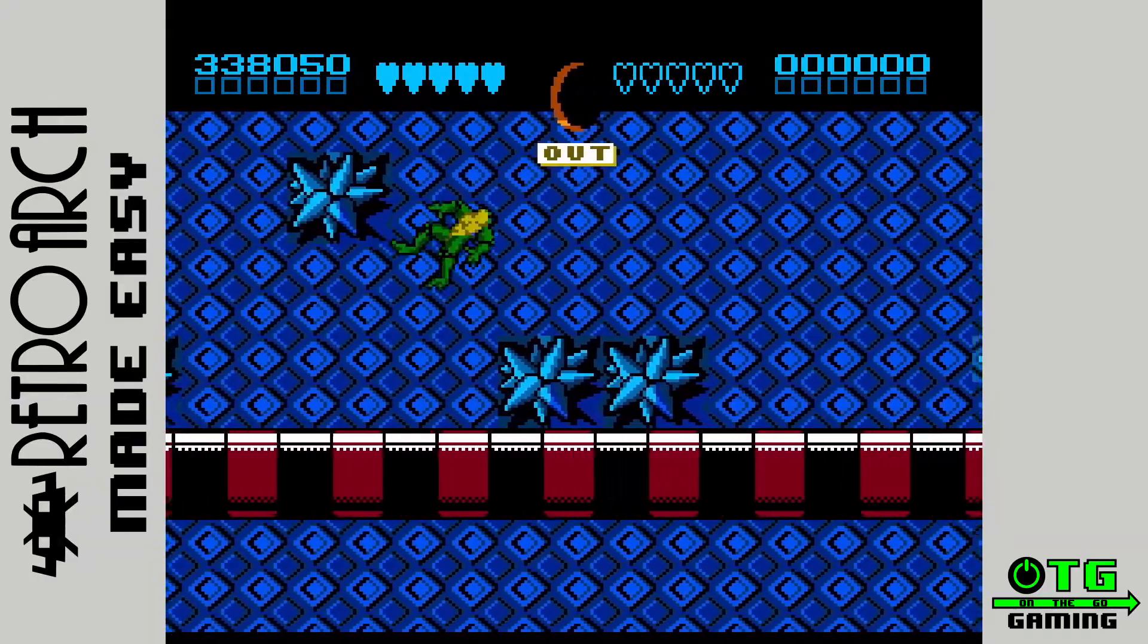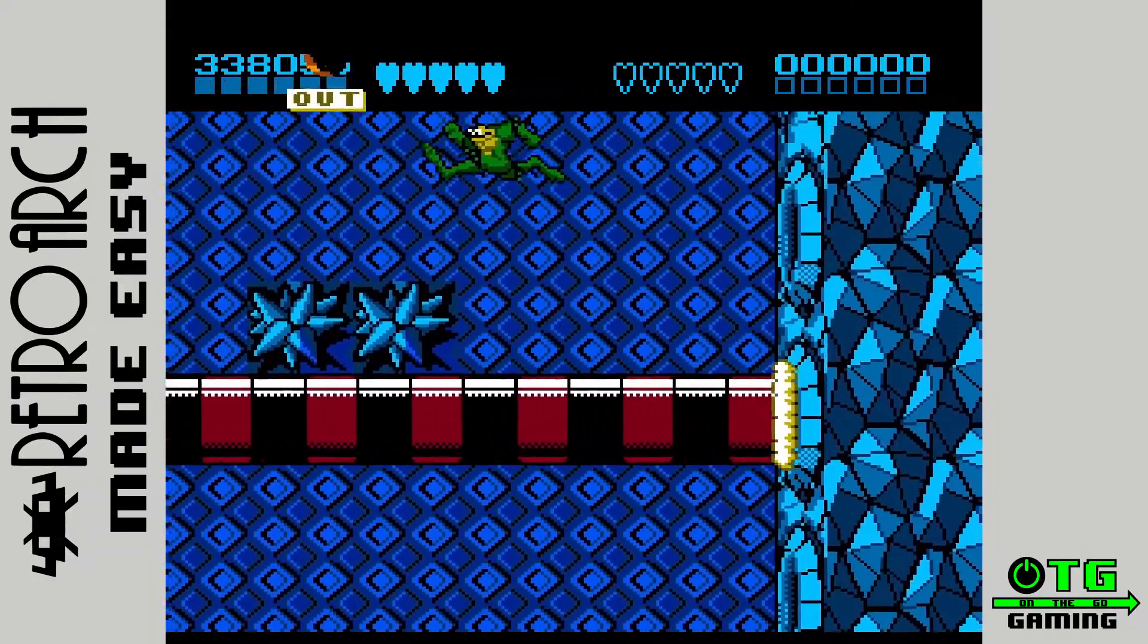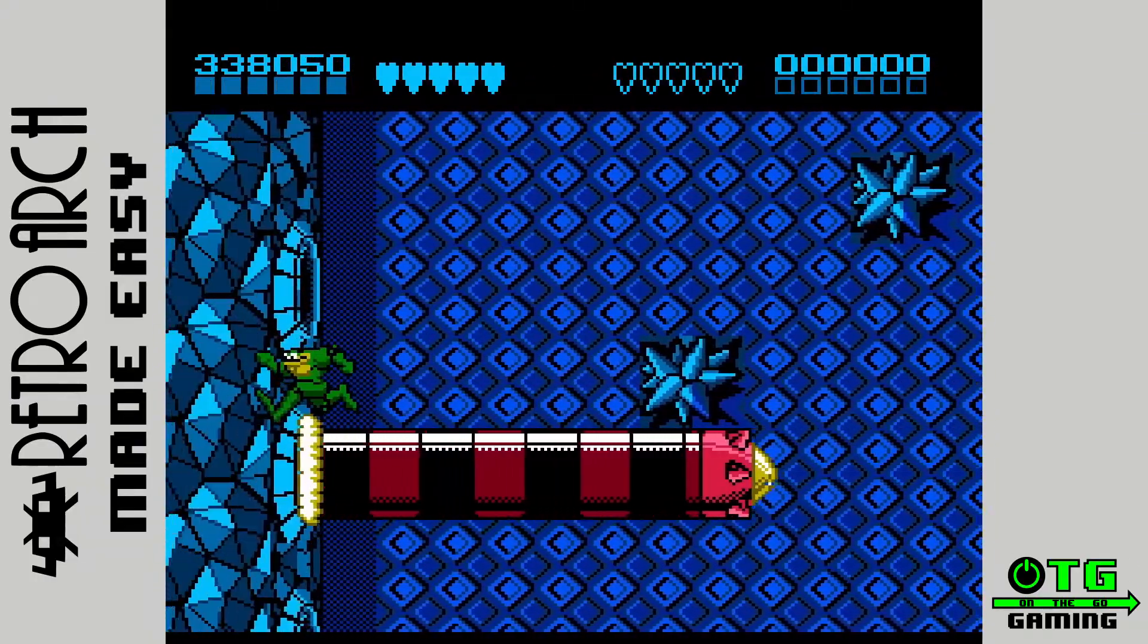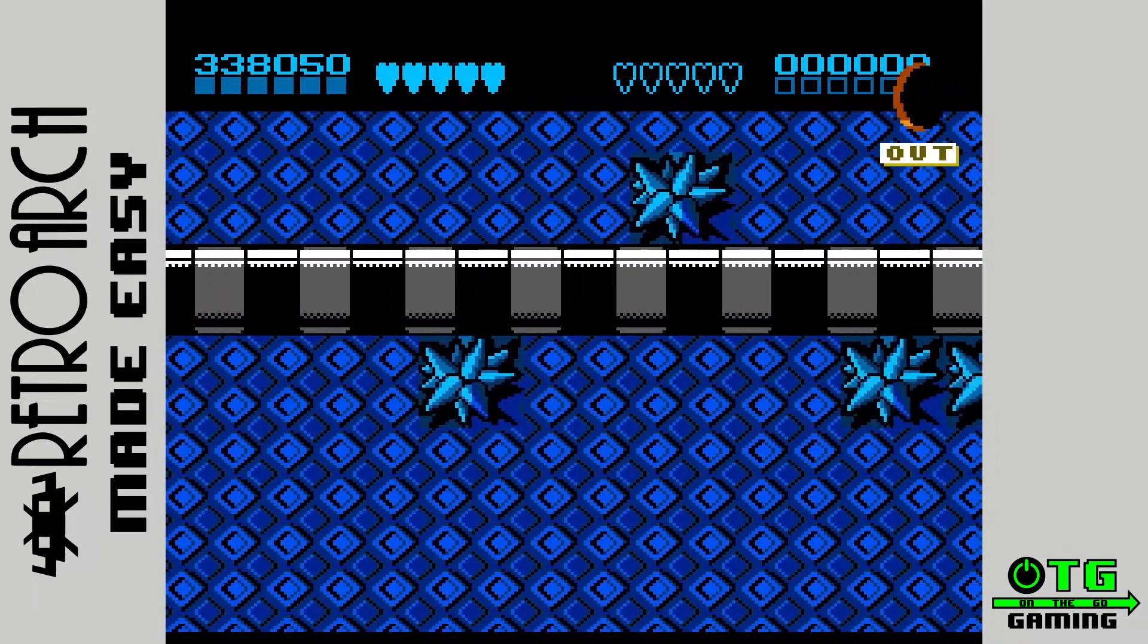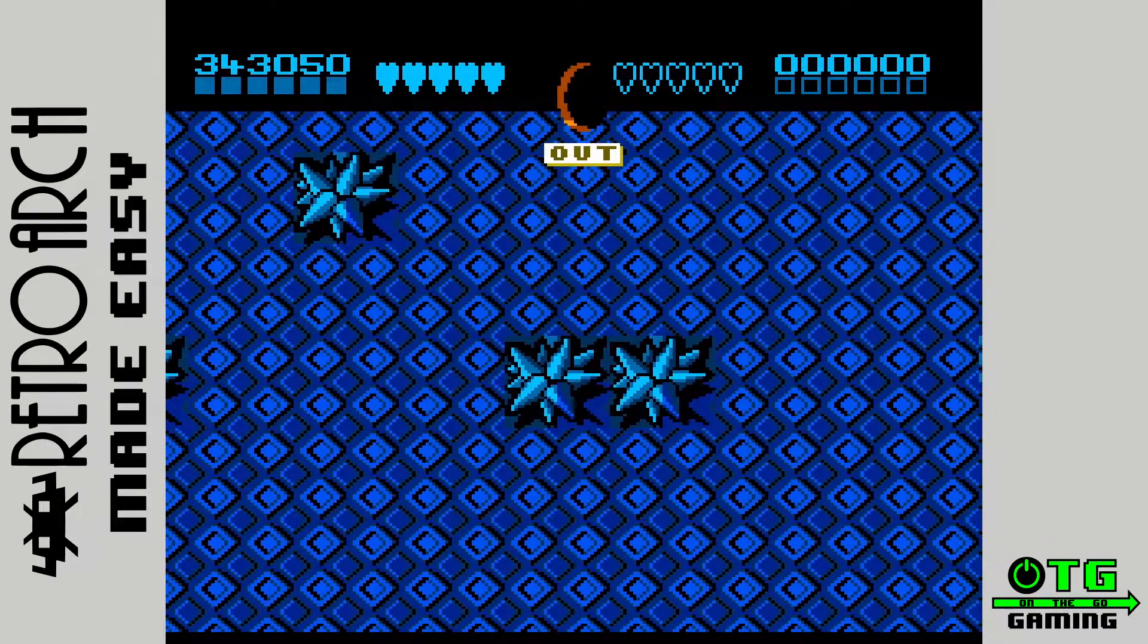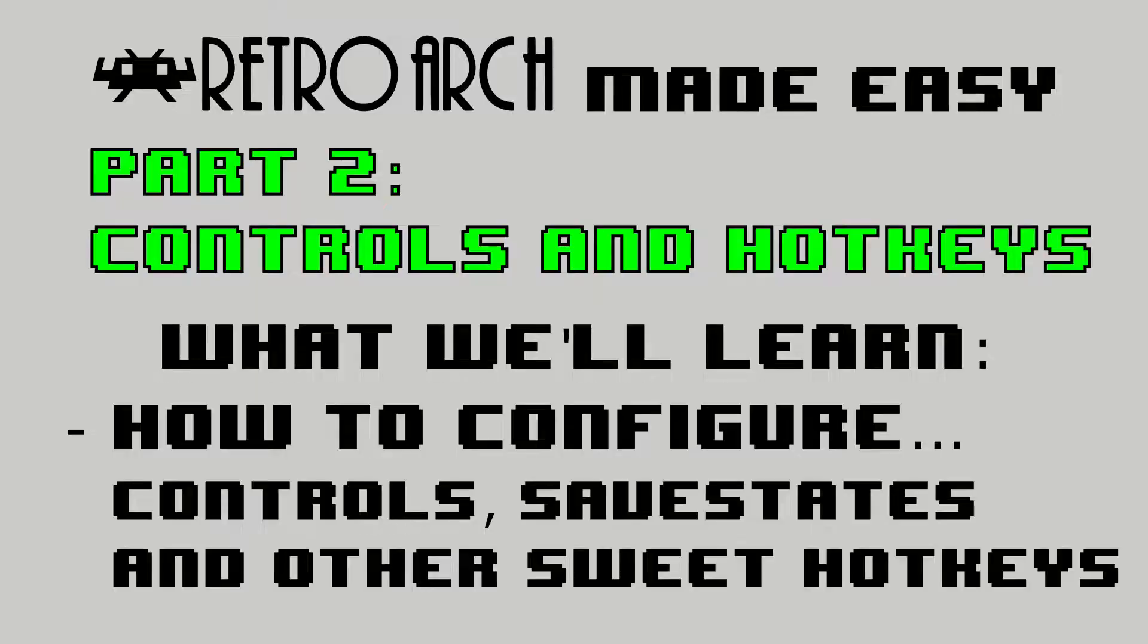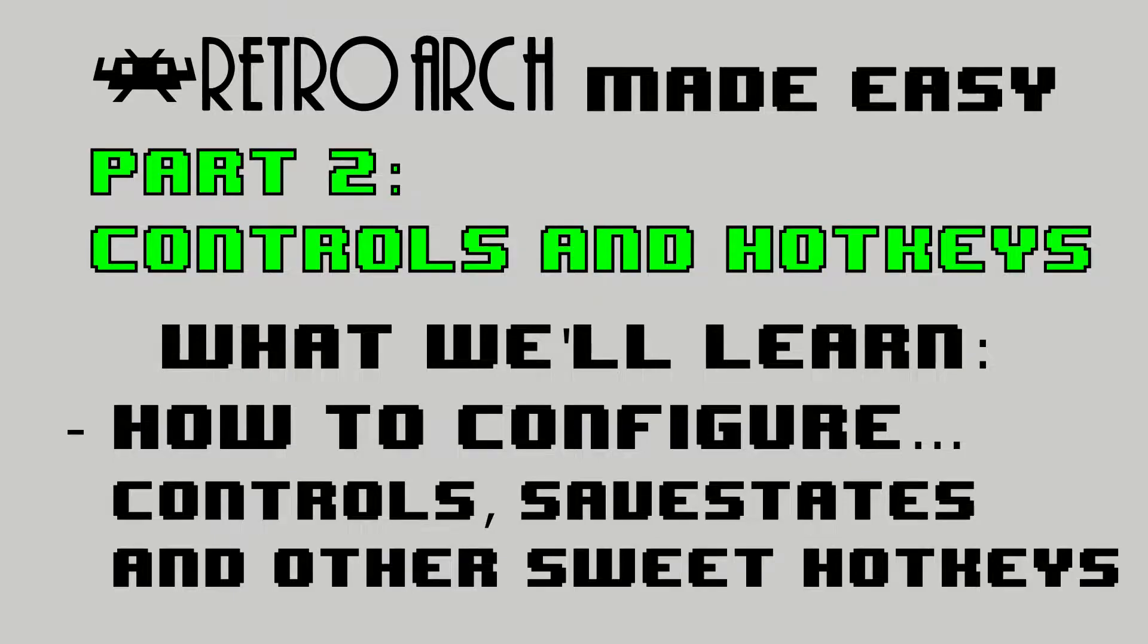The nice thing about RetroArch is that it makes it incredibly easy to assign these features to hotkeys for convenient access. So in part two of this RetroArch tutorial, we'll take a brief look at what these hotkeys can do, and how you can configure them so that you can finally get the upper hand on those impossible games of yesteryear.